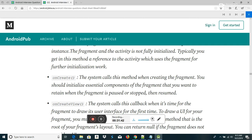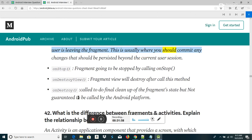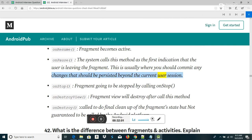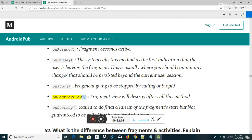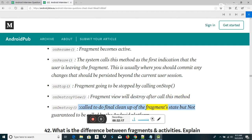OnStart — called once the fragment gets visible. OnResume — fragment becomes active. OnPause — the system calls this as the first indication the user is leaving the fragment; commit any changes that should be persisted. OnStop — fragment is going to be stopped. OnDestroyView — fragment view will be destroyed after calling this method. OnDestroy — called to do final cleanup of the fragment's state, but not guaranteed to be called by the Android platform.